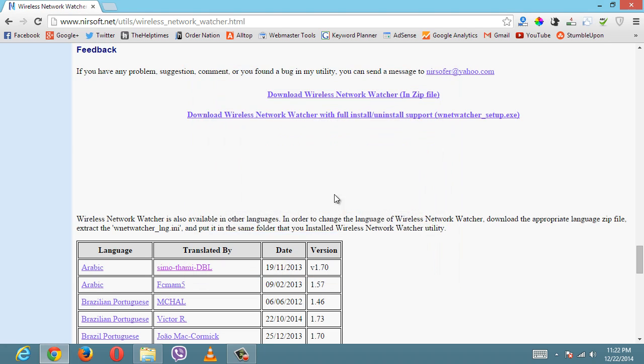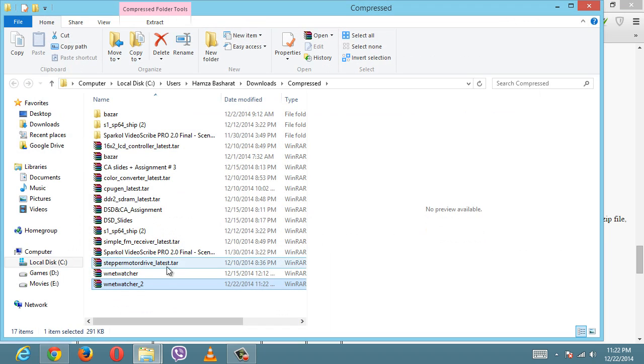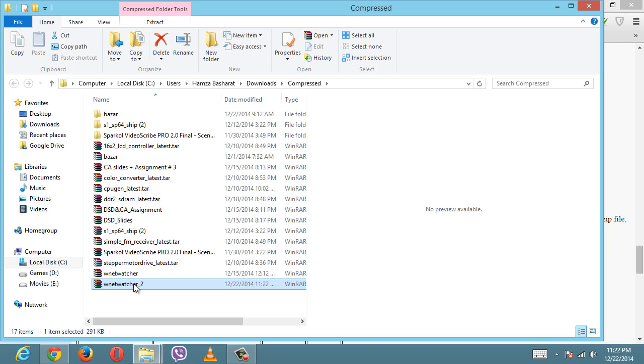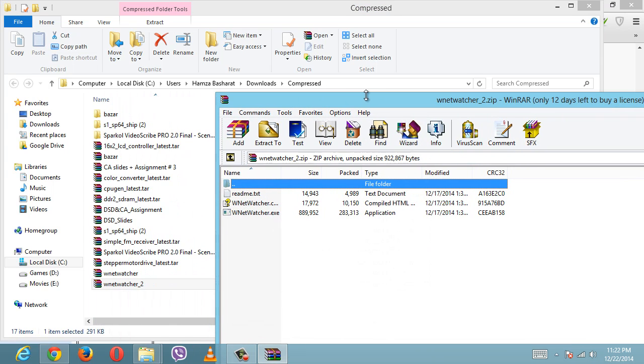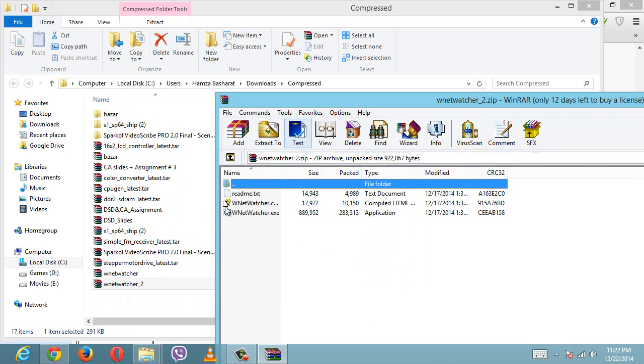So I'm just going to open it. I'm just going to double-click on it. Just a reminder, to open this file you need a .zip file opener like WinRAR or WinZip.